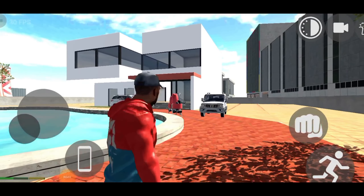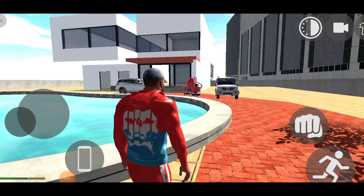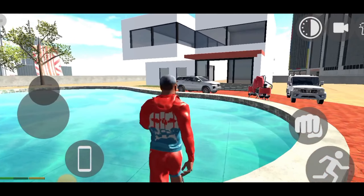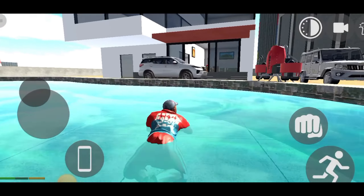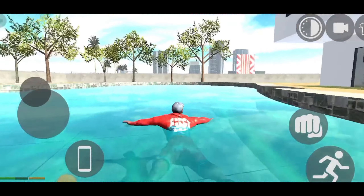Hello guys, my name is Swale Gamer and welcome to this video. Today's video is going to be very dangerous. I am going to go to Indian Backstreet Game. In Indian Backstreet Game, there is a new update.